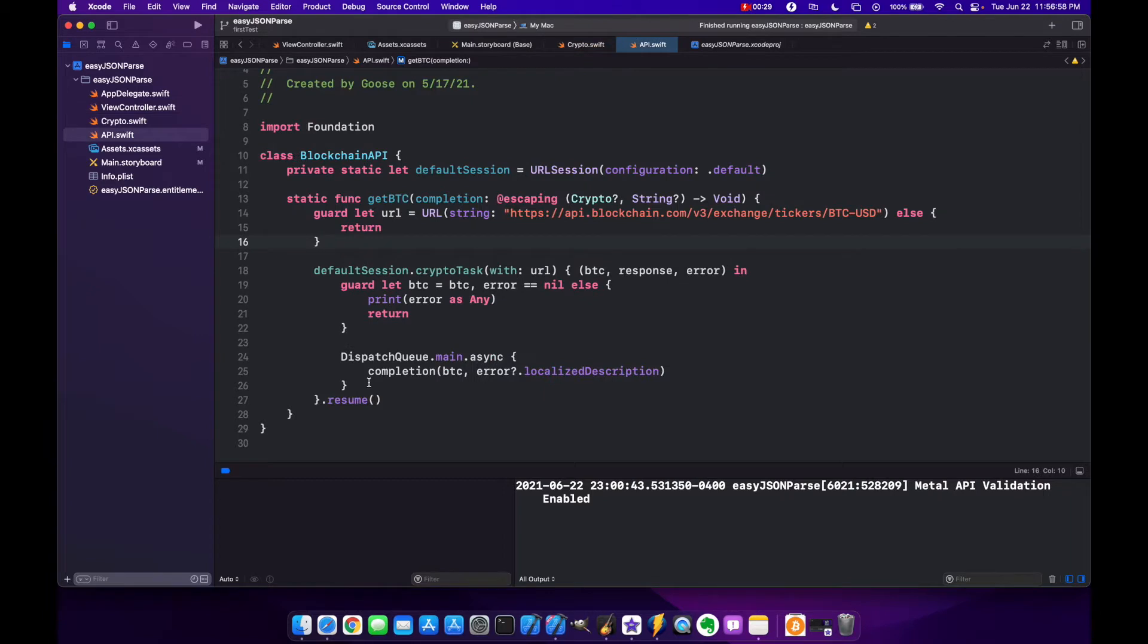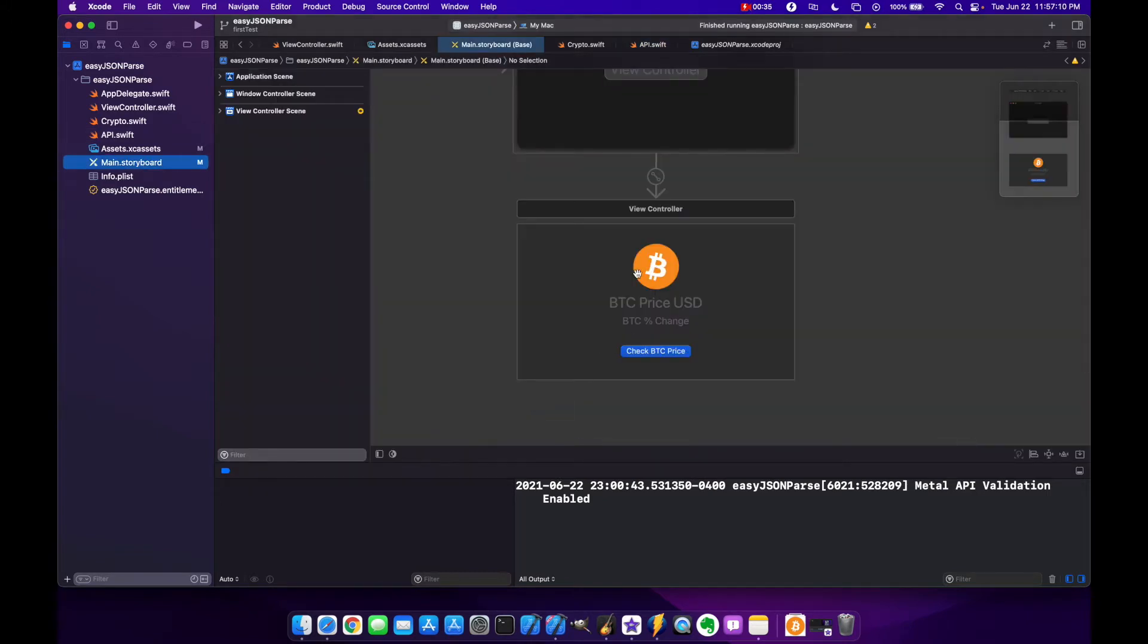We also created our API class. Since then all I've done is gone to our storyboard and just added an icon to make it look a little bit nicer. So now we're going to convert all this to async await in Swift 5.5.